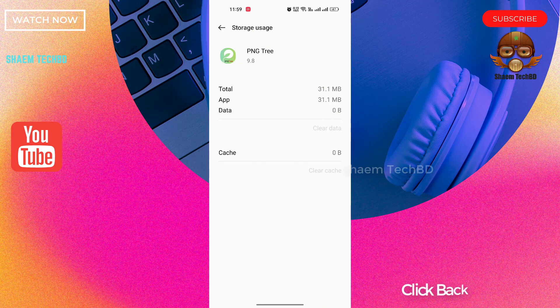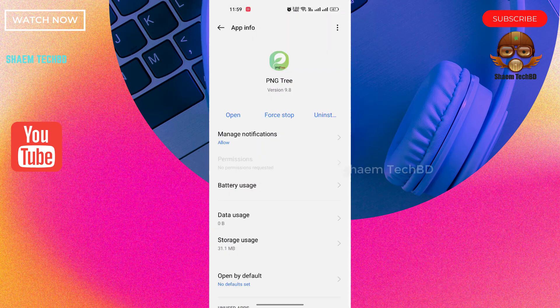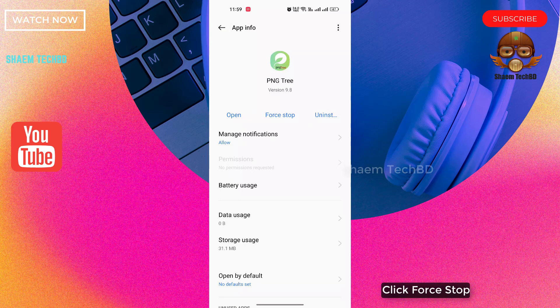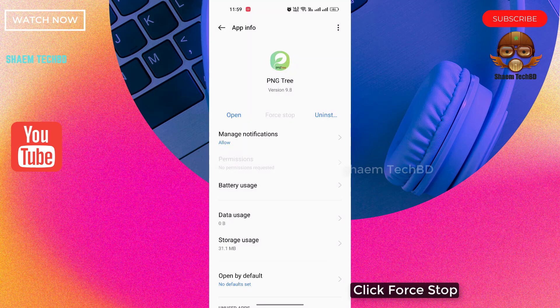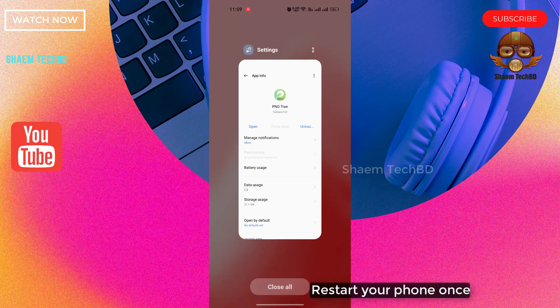Click back, click full stop, restart your phone once.